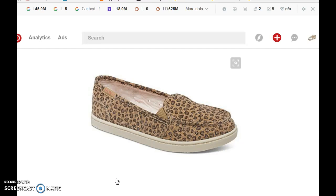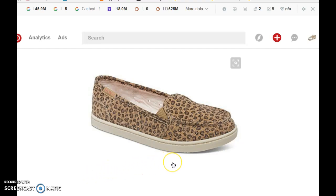I'm also going to leave a link for this account that we created if you would like to go and add me. And also, if you do add me, please send me a message and let me know, so that I can send you an invitation to some group boards that will help get you started and have people coming to your Pinterest account profile.